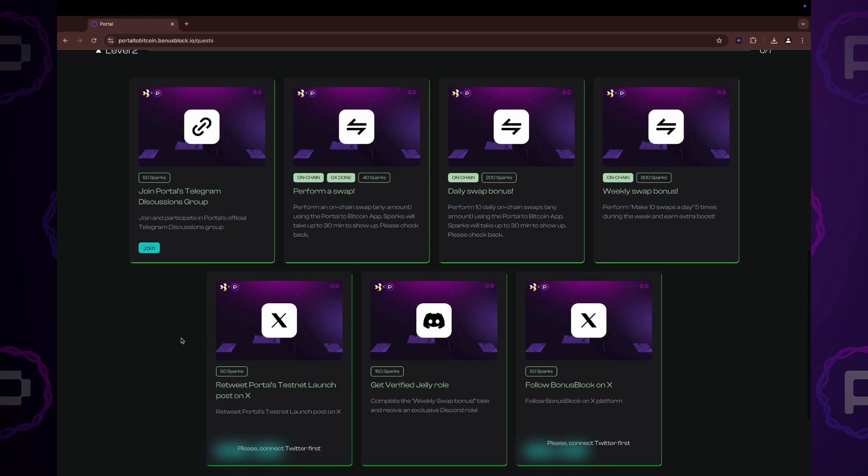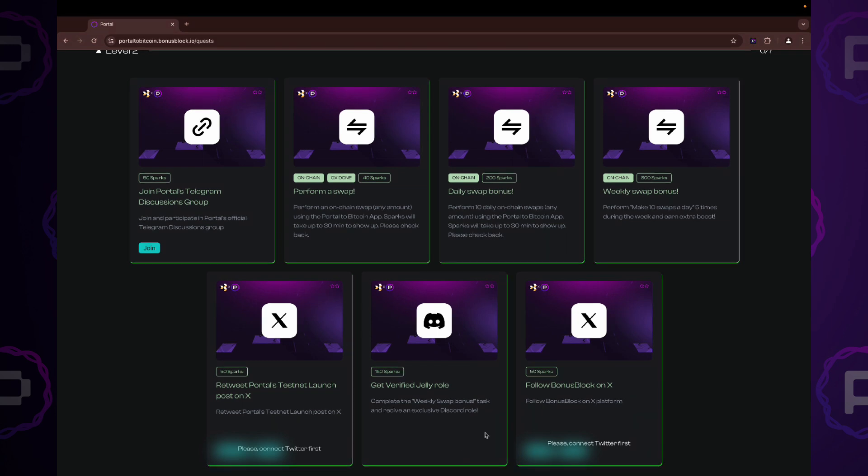We won't cover every quest in this guide since they are quite straightforward, but let's walk through an on-chain task as an example.